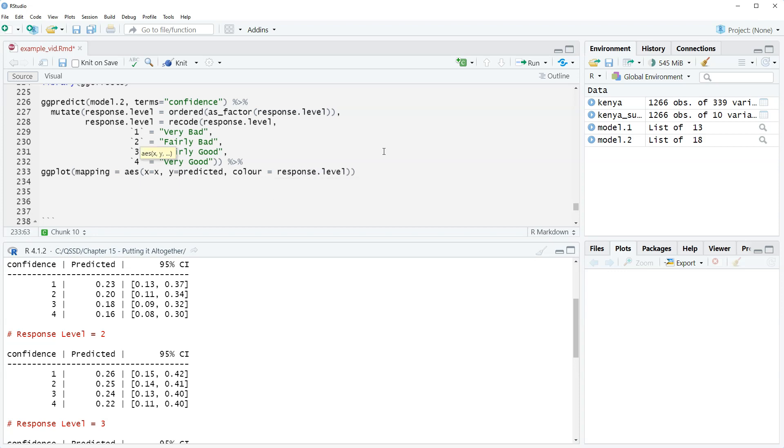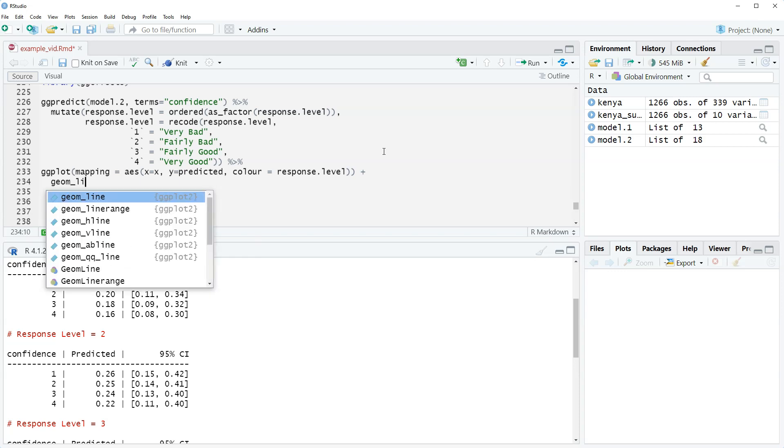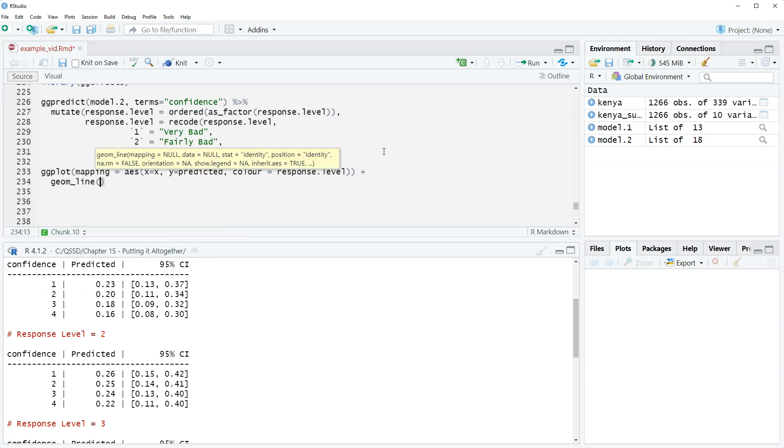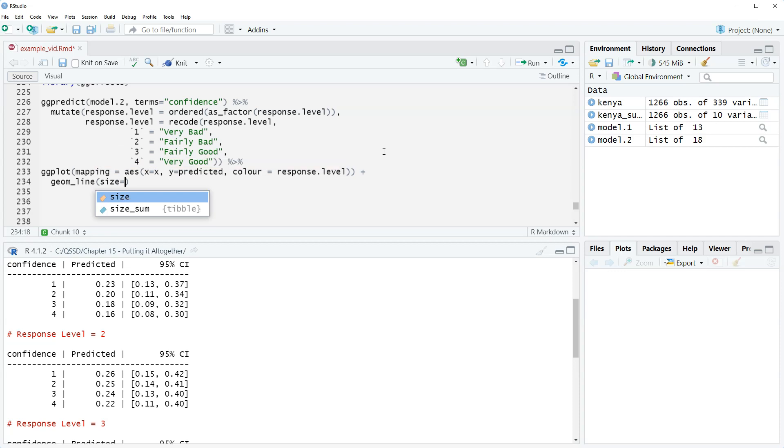So we're not going to plot the prediction intervals here because it will get too messy. So we're just going to do color. Plus, we're going to use geom_line and then make the line the default line slightly bigger by saying size equals 1.25.